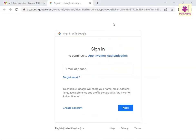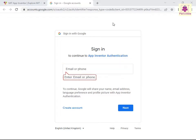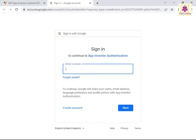The sign-in page appears. In the Email or Phone box, enter your email ID or phone number. Now, click the Next button.